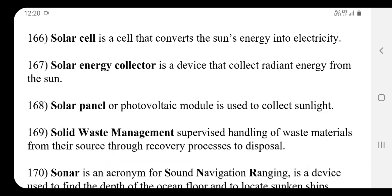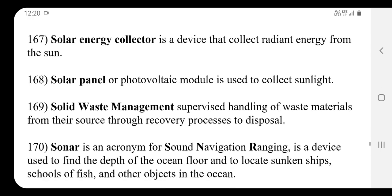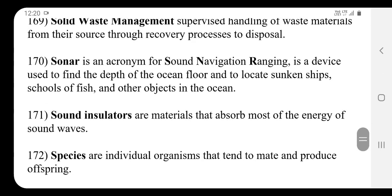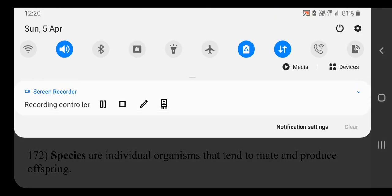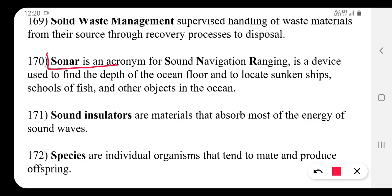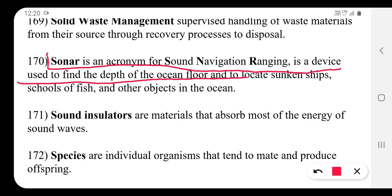SONAR is an acronym for Sound Navigation and Ranging. It is a device used to find the depth of the ocean floor and to locate sunken ships.